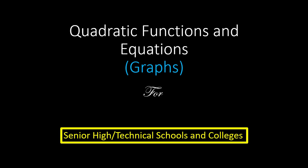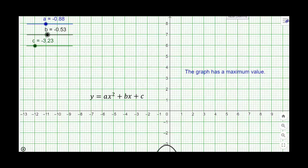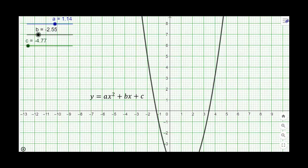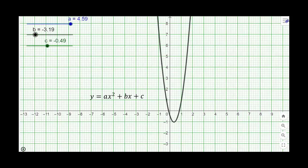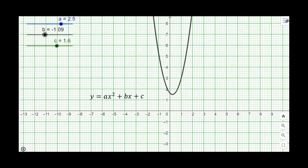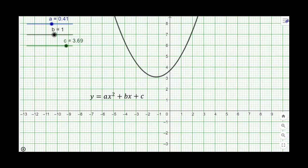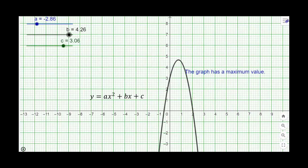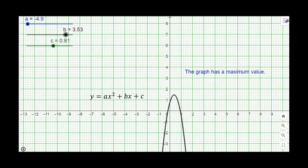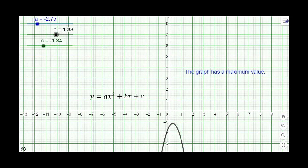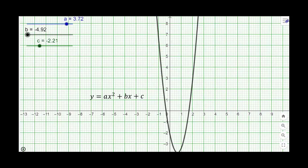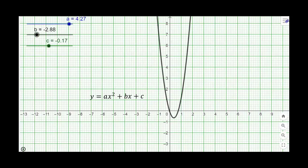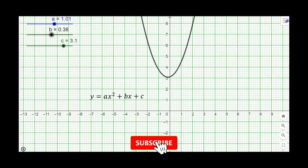Hello and welcome to our tutorials. In this discussion we shall be looking at the introduction to quadratic functions and equations. This presentation is going to consider the behavior of quadratic graphs in relation to the coefficient of x squared, the coefficient of x, and of course a constant c in a given quadratic function.